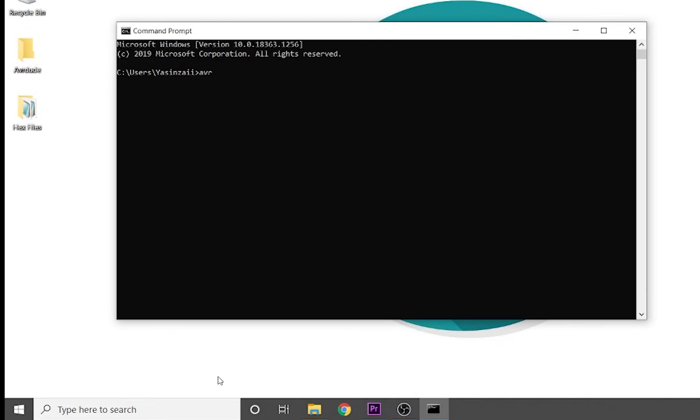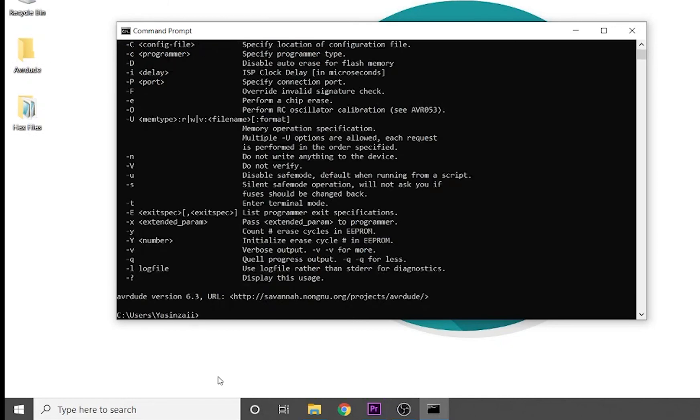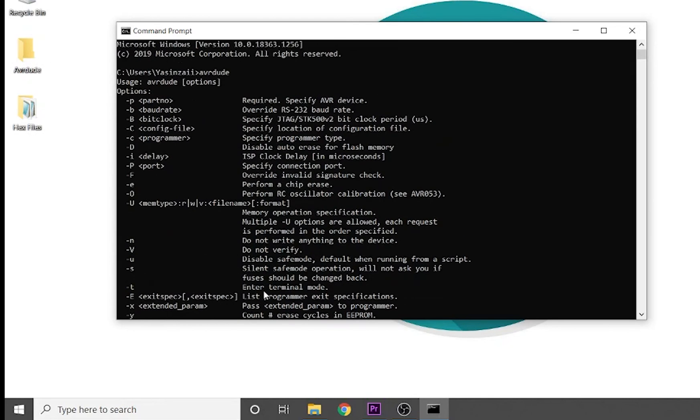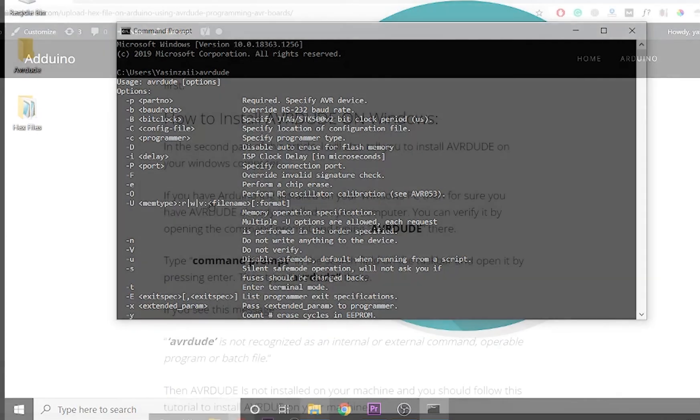On the other hand, if you see a list of available options for AVRDUDE when you type it in the command prompt, then it means that AVRDUDE is already installed on your computer and you can just use it to upload programs onto your Arduino boards.